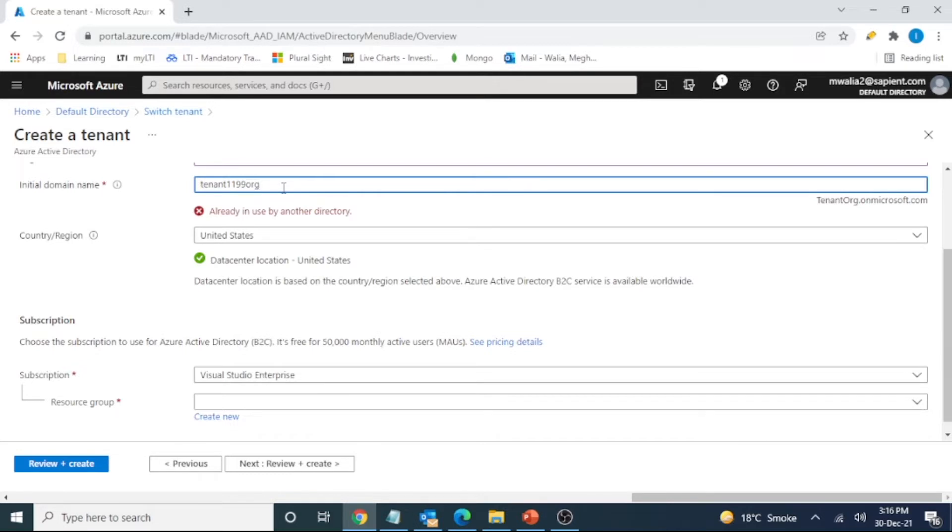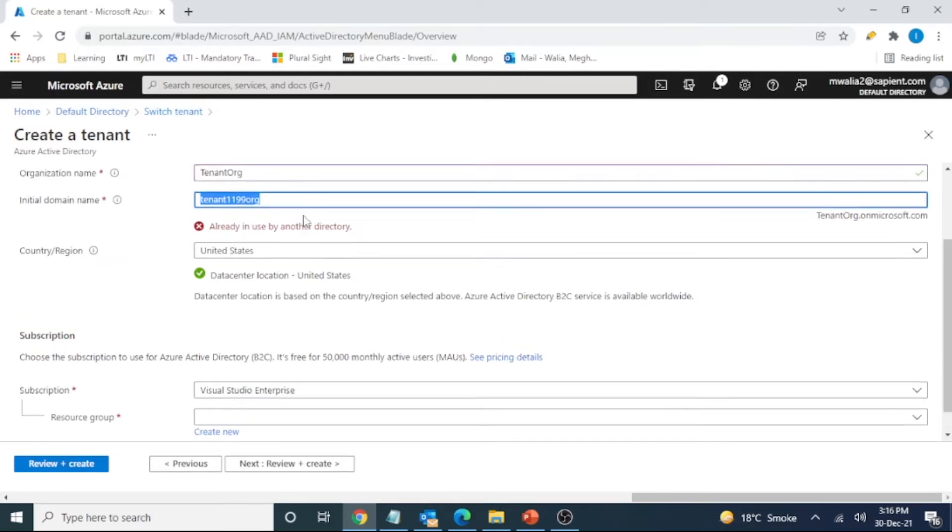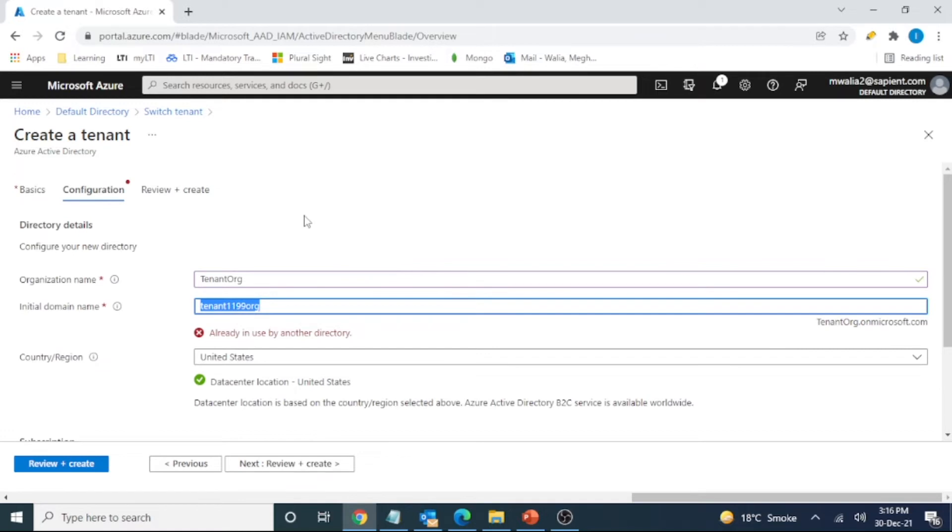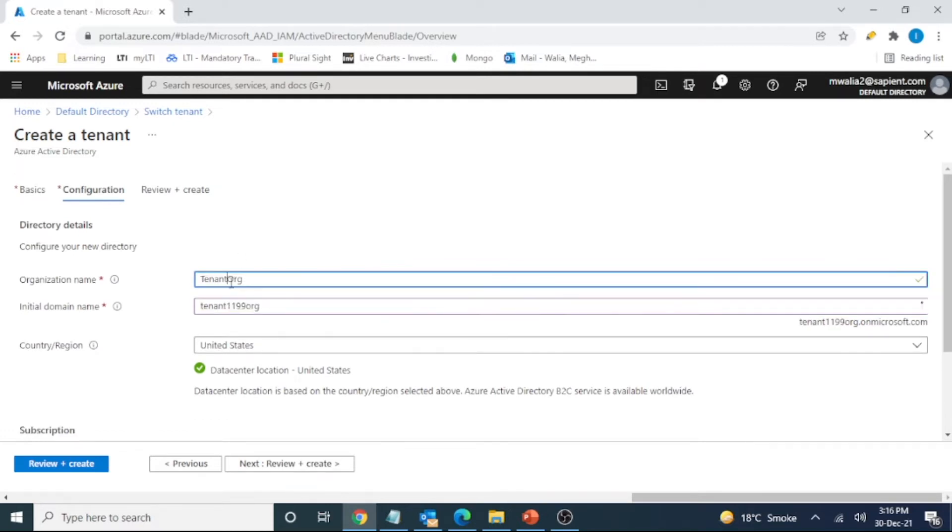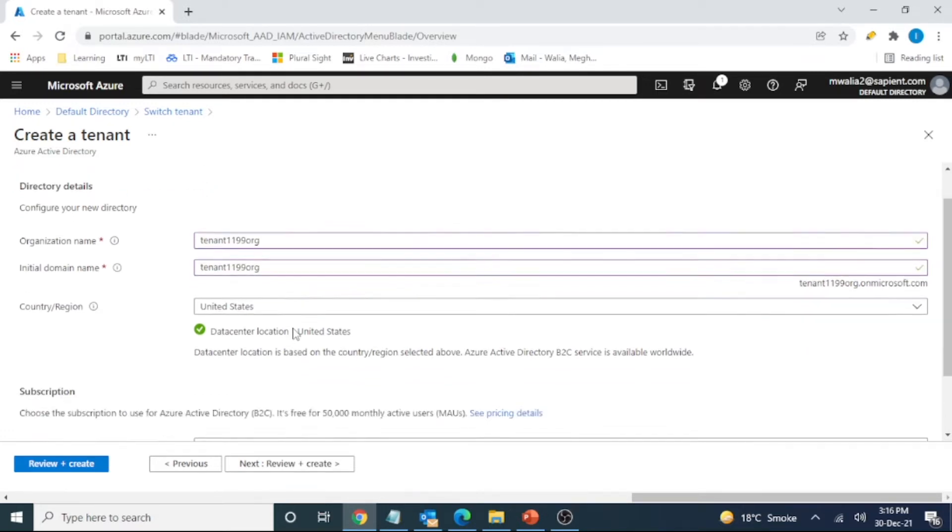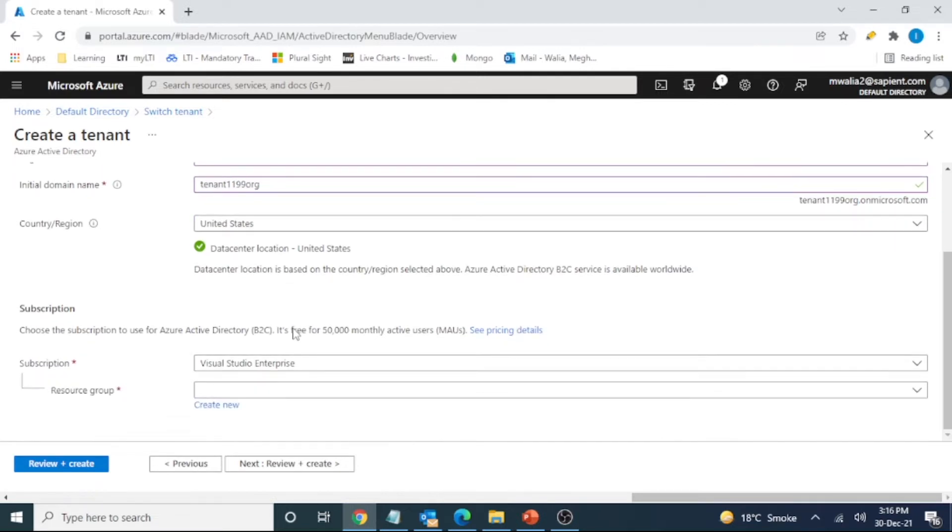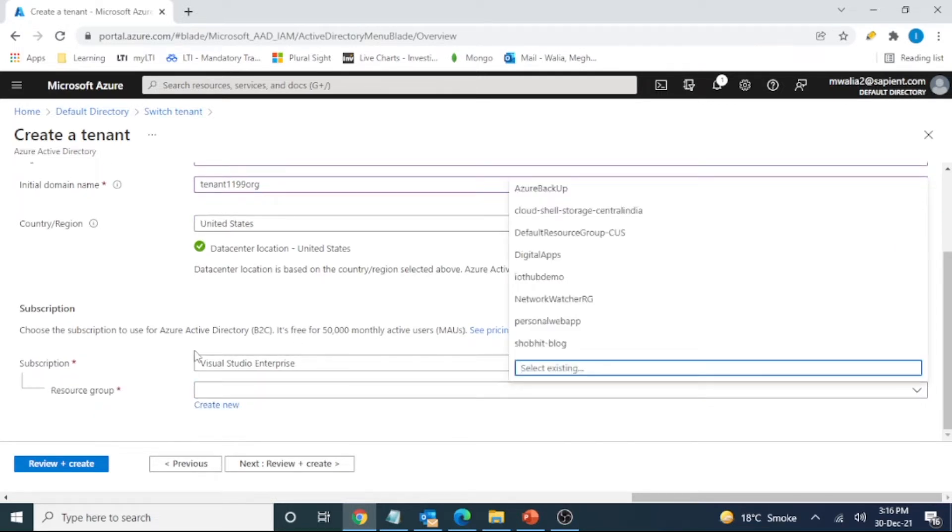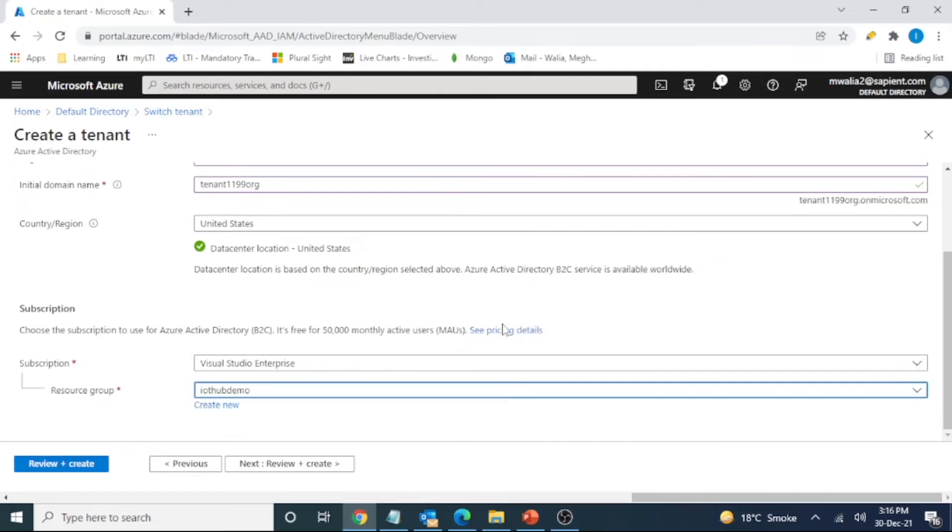It's just a random number that I have added to make it unique. And the name should be, it can be different but let's make it same. So resource group we can use already existing one. That is this one.